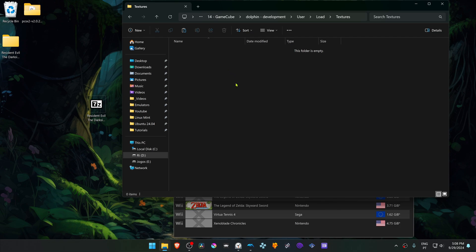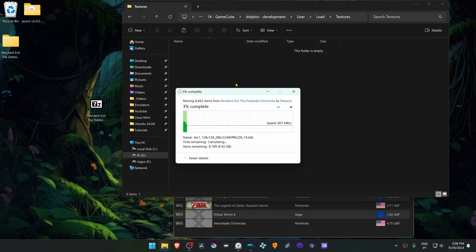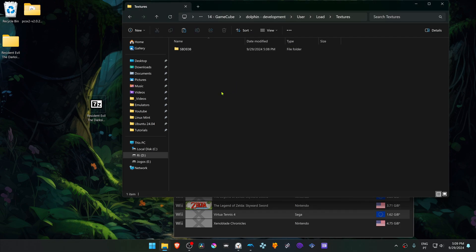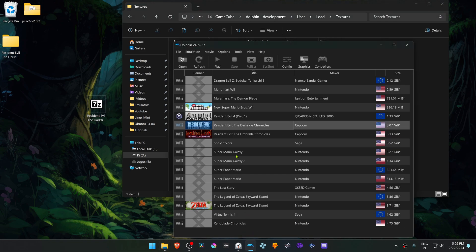The textures are now installed. Go back to Dolphin.